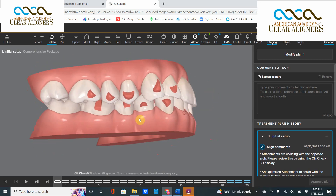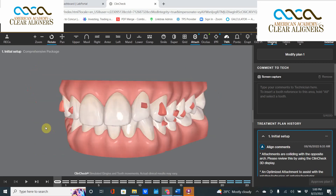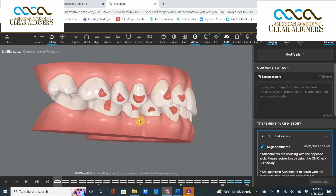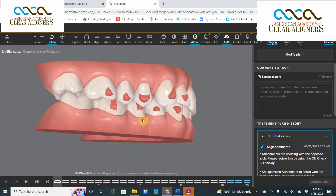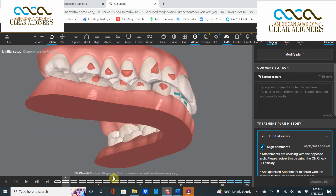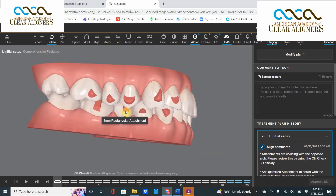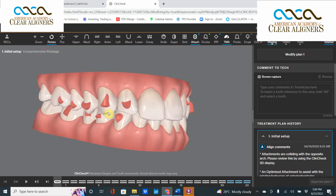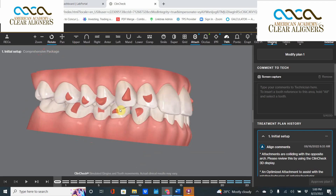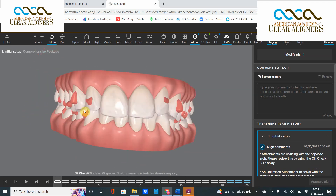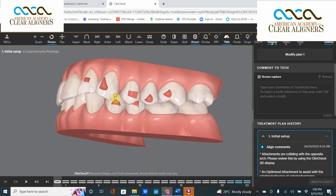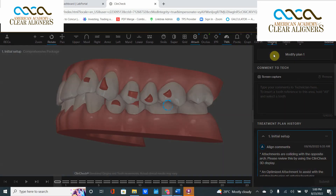Take a look right here — this is a deep bite case with a little bit of posterior bite collapse. What I want to focus on is this attachment colliding right in there. That attachment is getting smashed, and you cannot proceed with a case where the attachment is hitting the opposing arch. It will create unwanted forces and will probably just break off as soon as the patient bites down.